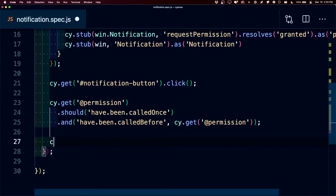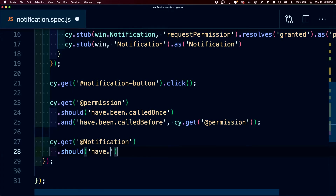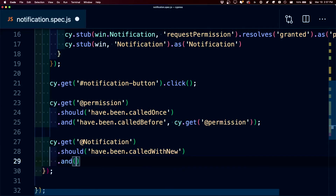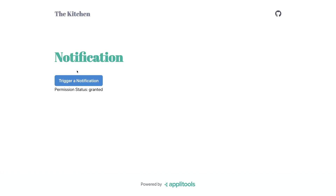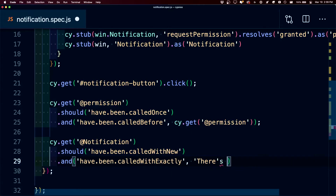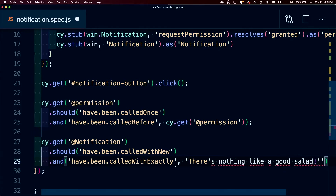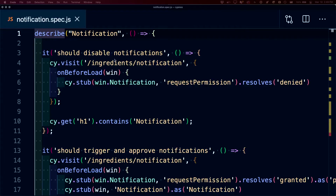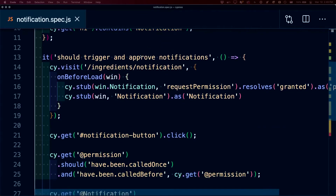Finally, to test the notification itself, we're going to run cy.get for @notification, where we'll first say 'should have been called with new' — meaning it created a new instance of notification. Then we chain the 'and' command and say 'have been called with exactly'. We want to test exactly what the notification says, which when triggered says 'there's nothing like a good salad'. So for our second argument we pass that string, escaping the apostrophe so it works. Now it goes through, triggers the notification, and checks that it says exactly what we wanted. So we were able to completely disable notifications, and also trigger and verify that notifications work.